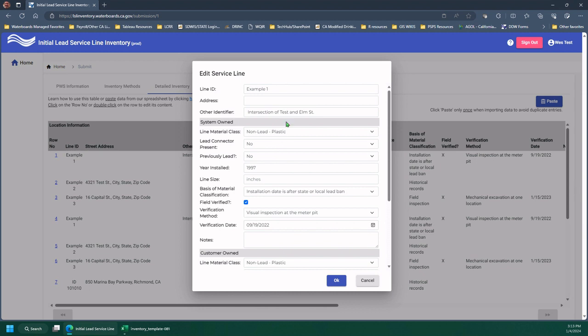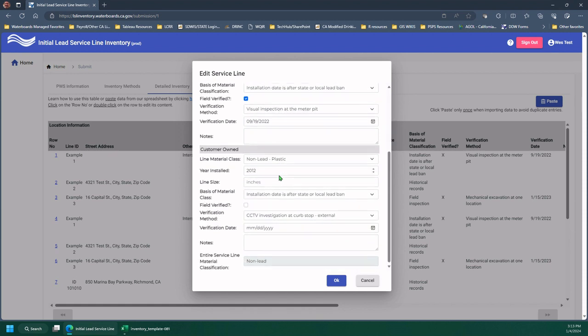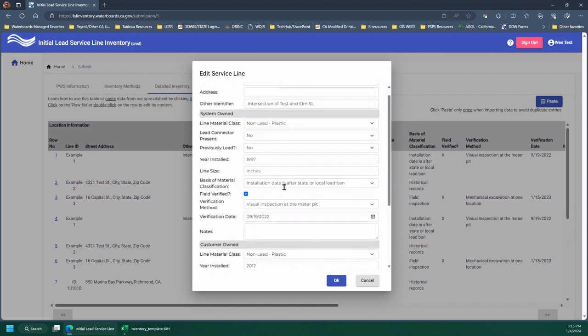And this is the same window you would receive if you were to enter these one by one, which again, we don't recommend because it's very labor intensive, but here you can edit them.